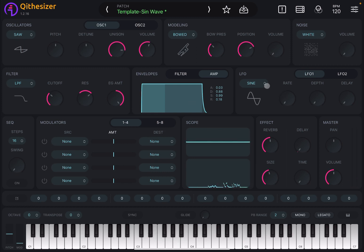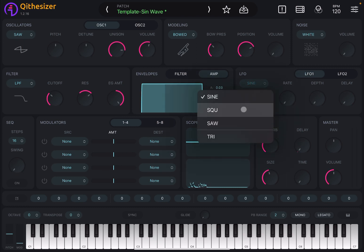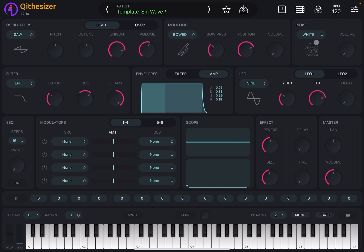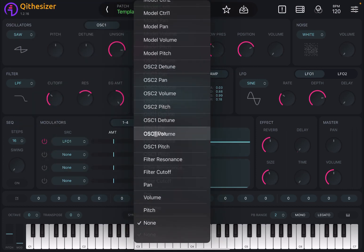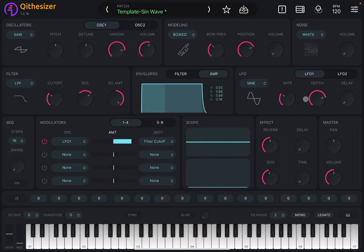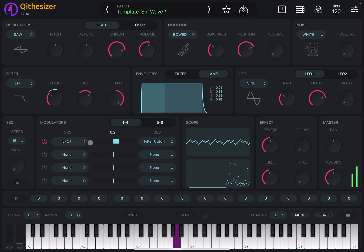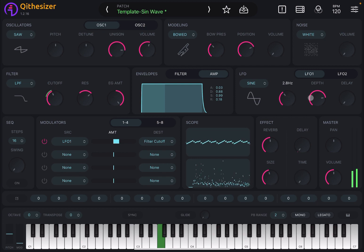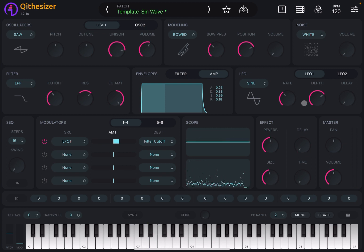You have two LFOs — LFO one and LFO two. For each one, you select the waveform: sine, square, triangle. You can set the rate, the depth, and introduce a delay. Then in the modulator section you can choose modulators one through eight, activate one, choose the source — for example LFO one — then the destination like filter cutoff, and set the amount, which works in combination with the depth from the LFO.